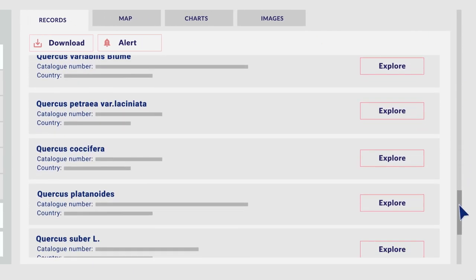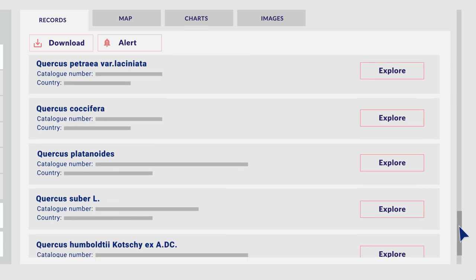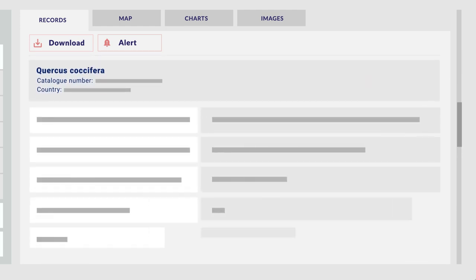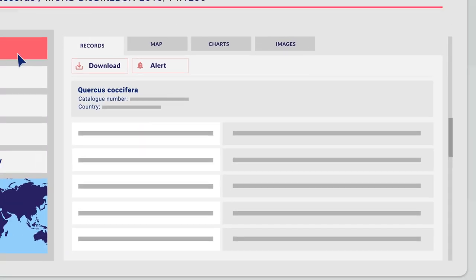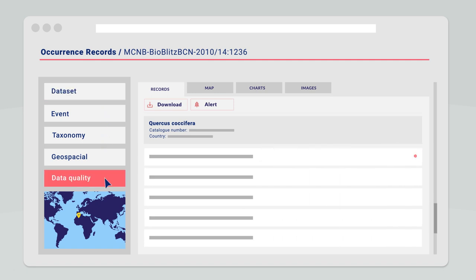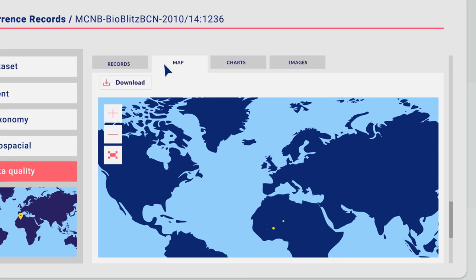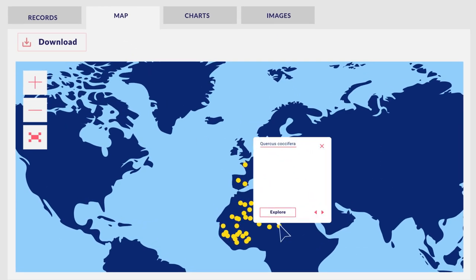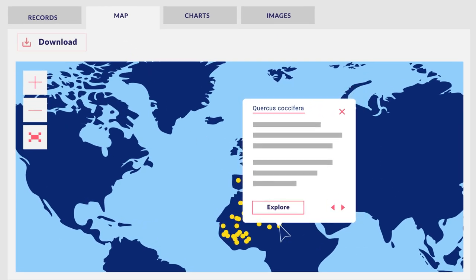From the list of occurrences returned, click and explore a single record to view related information and the quality tests run on the record. An interactive map with the distribution of the geo-referenced records for your selected taxon will be shown.